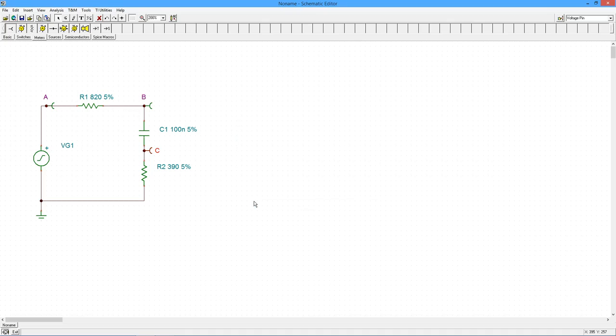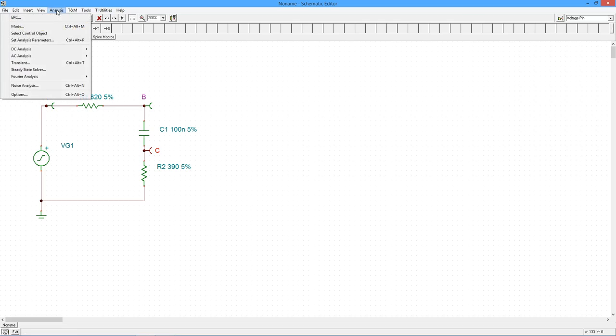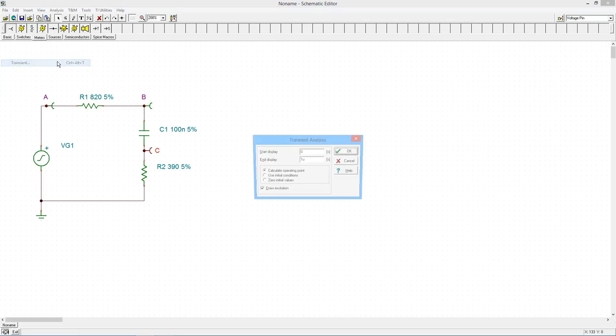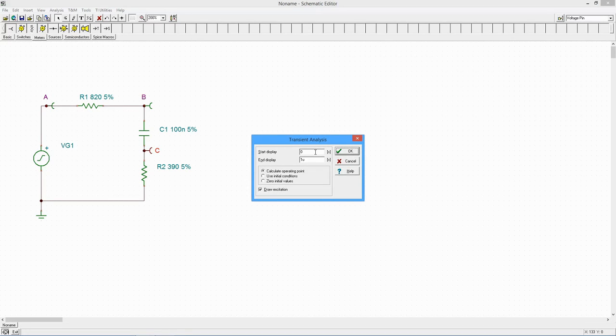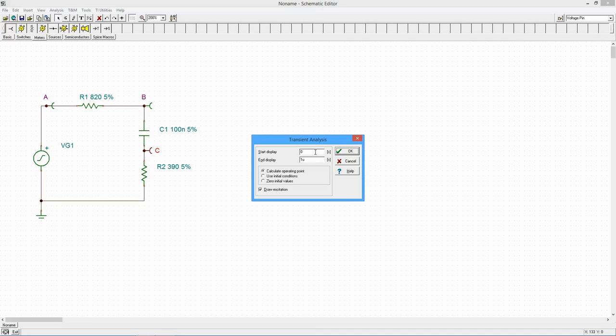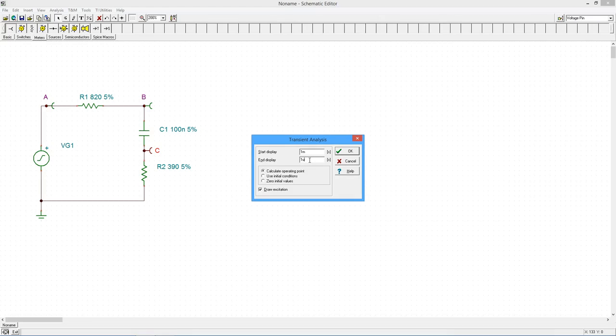To start the simulation, go to the analysis menu and select transient. A small settings window will open. Here we can set the start and end times for the simulation. We'll delay the simulation start to skip over the power transient. This allows us to see the stabilized results. Set the start time to 1 millisecond and the end time to 3 milliseconds.